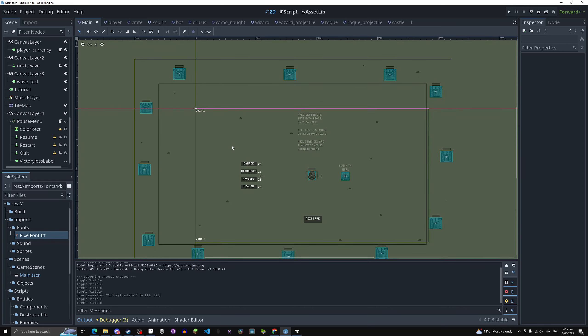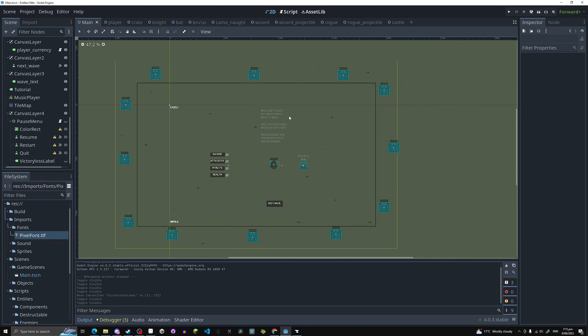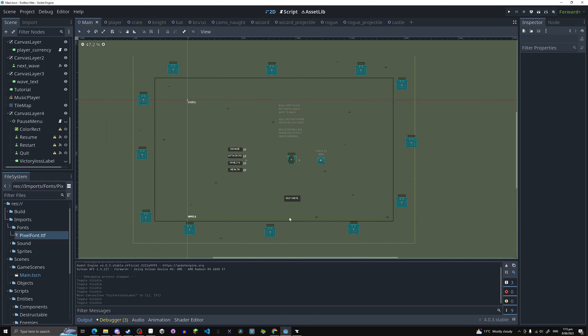There's two win conditions. One is you just reach a thousand coins, then you win. Or the other one is you kill all the castles.